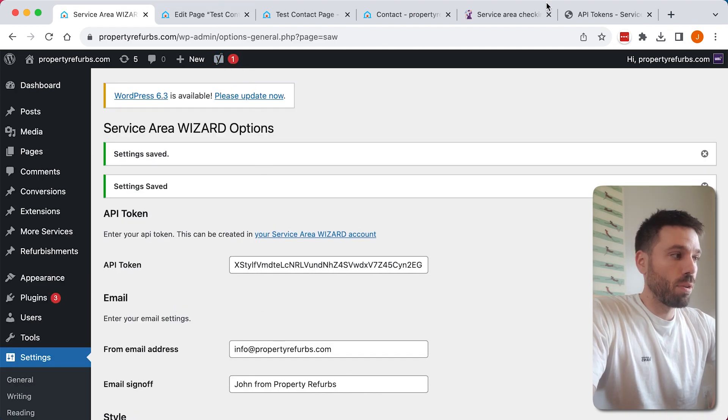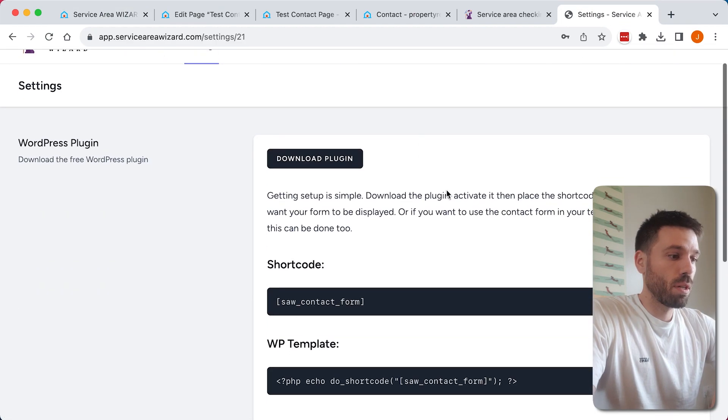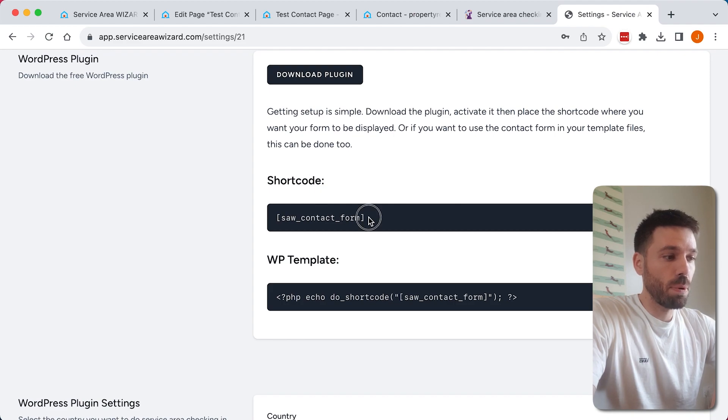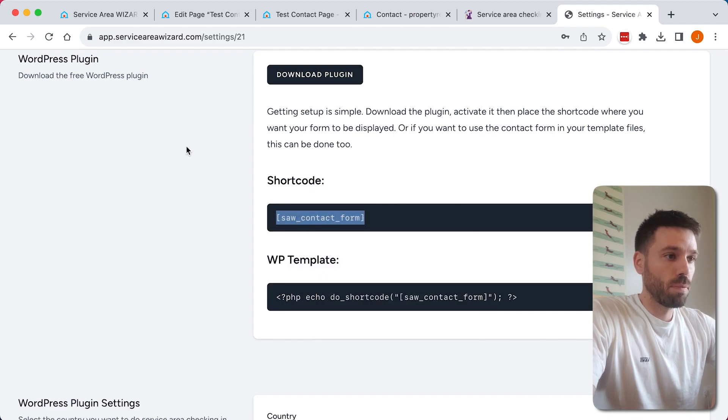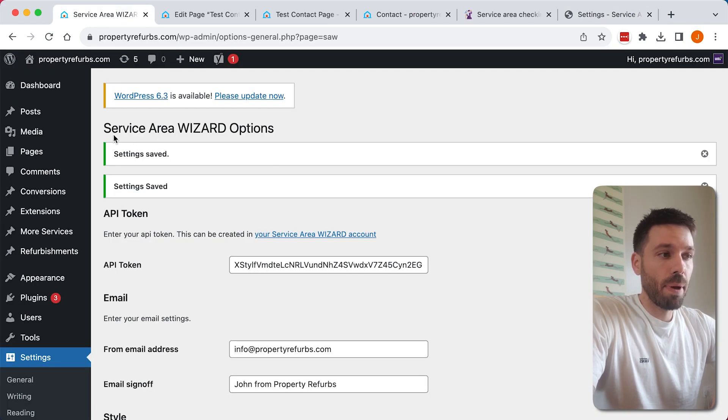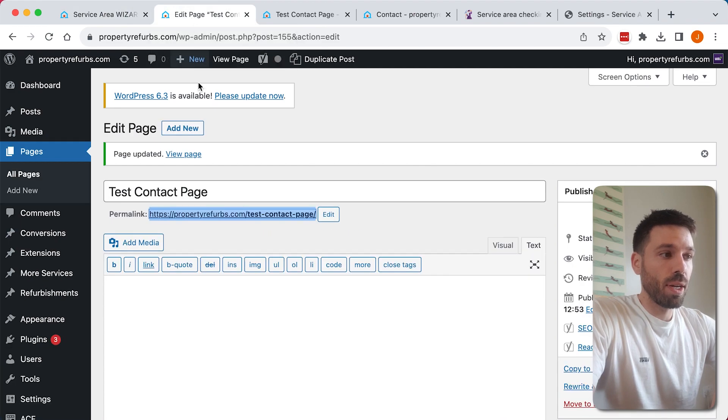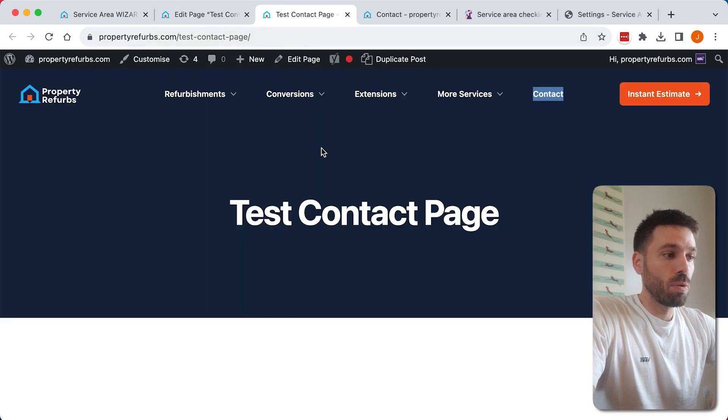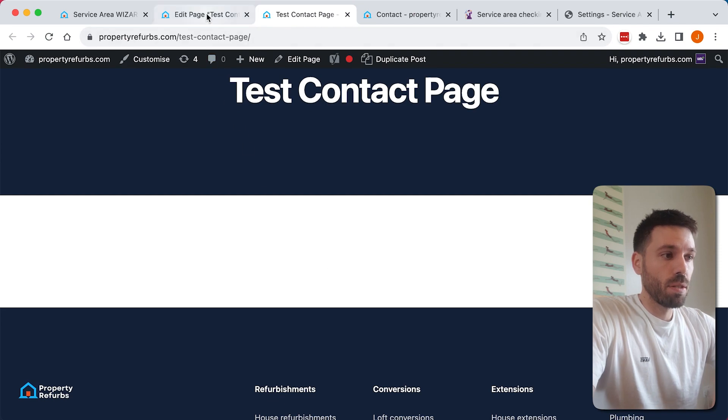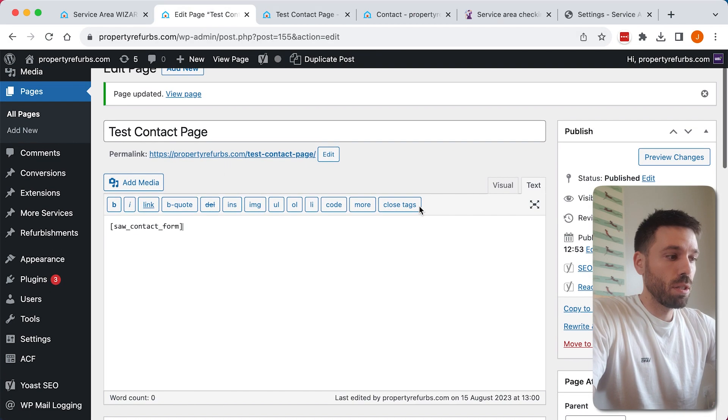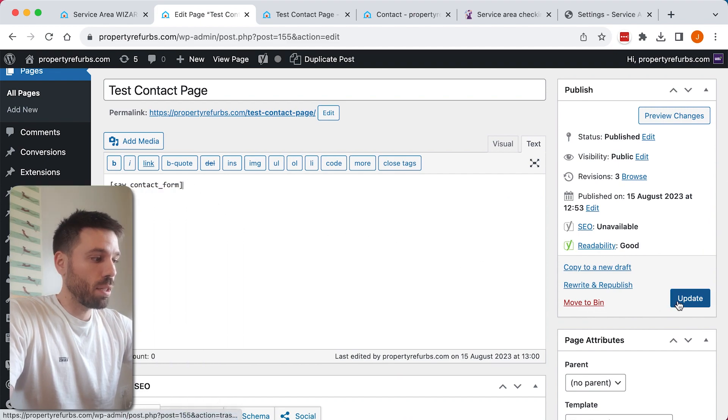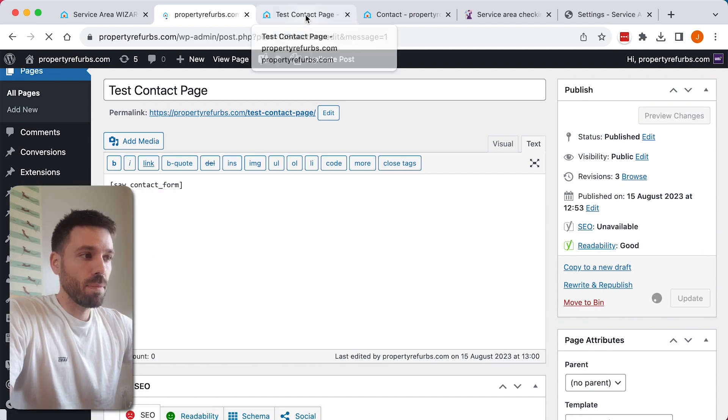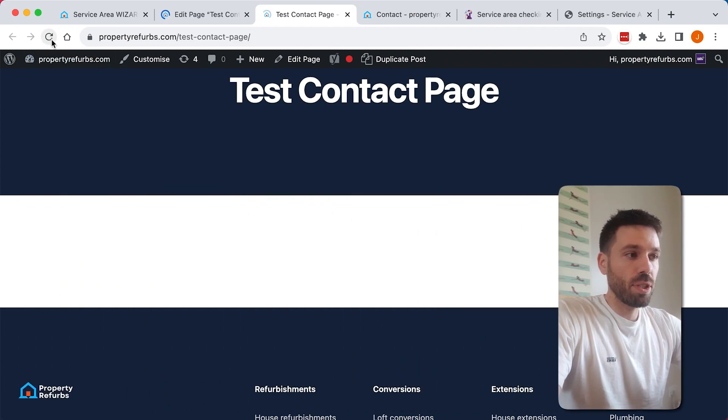Now if we go back to the Service Area Wizard to the WordPress page, we can see we've got the shortcode here, so if we just copy that. Now in WordPress, head to the page that you wish to put this on. I've created a new page called Test Contact Page. Here's my editor, and I'm just going to paste that shortcode in to the editor here and click update. Go back to the page and refresh it.